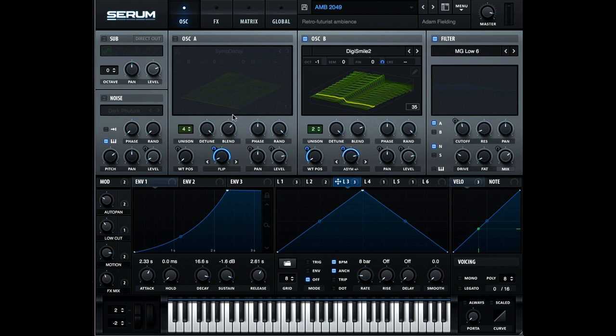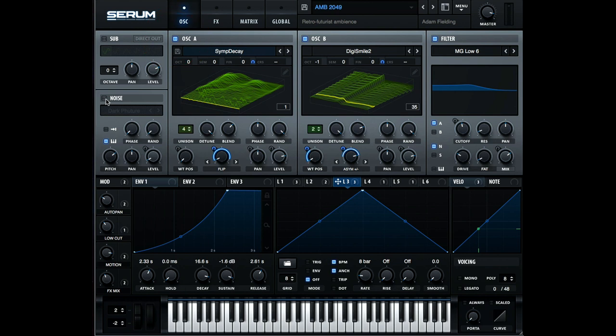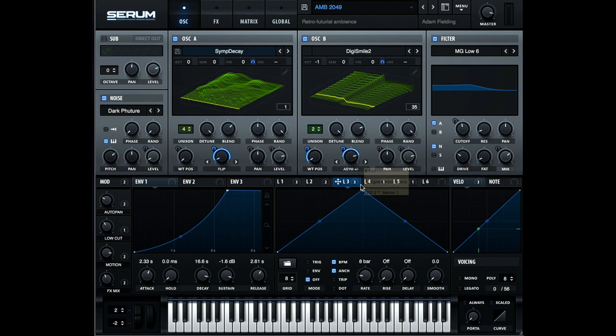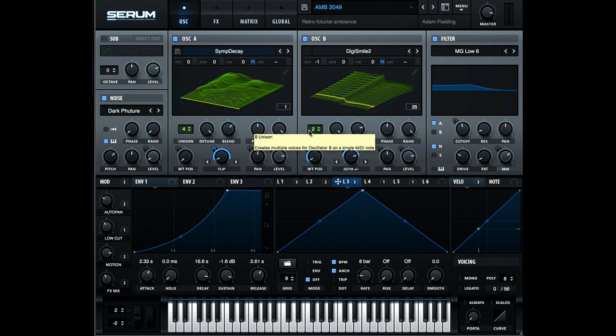So looking again at the oscillator section, you can see that the level of each oscillator is modulated at a different rate. So that makes sense. So you have different oscillators fading in and out over time or just playing at a static level. Combined with the modulation of the other parameters, it gives a really nice feeling of movement and progression.